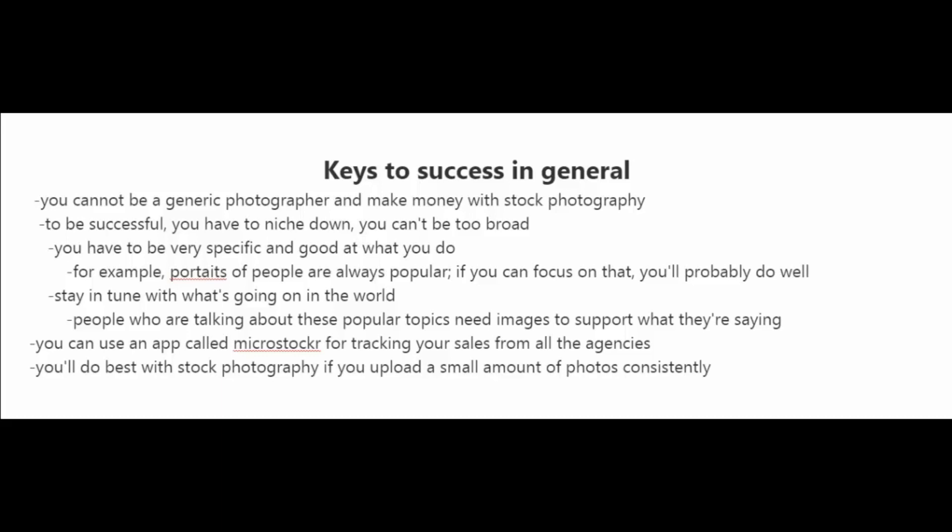And lastly, if you're consistent, you'll increase your chances of being successful with stock photography. You'll do best if you upload a small amount of photos consistently.